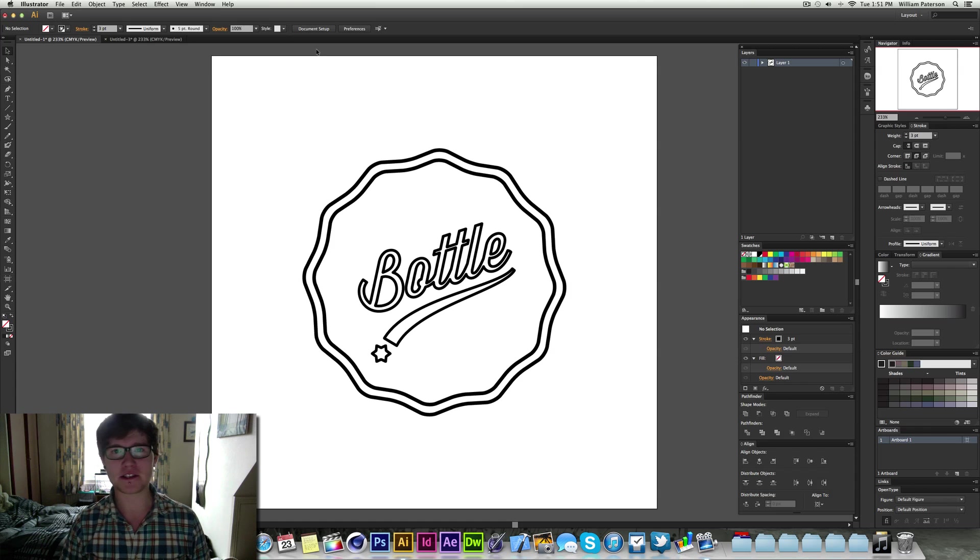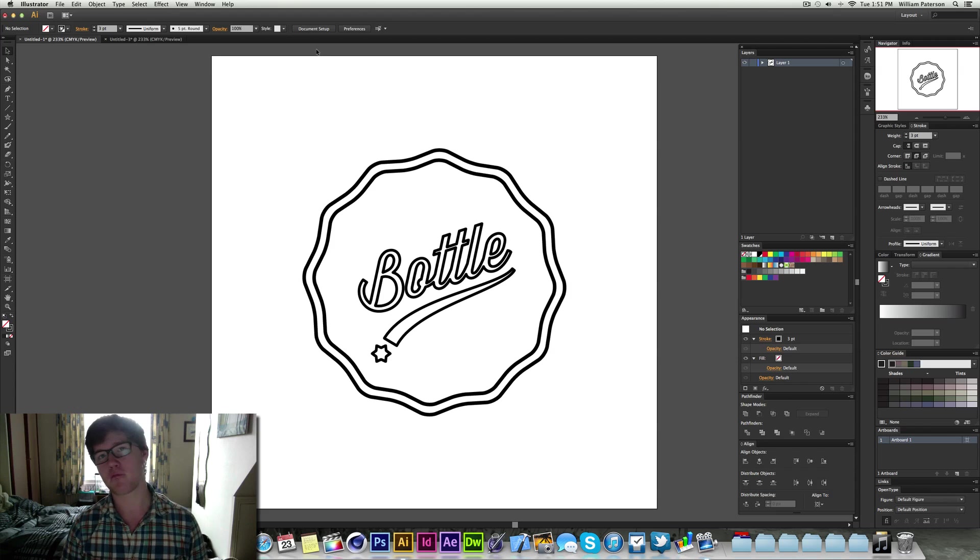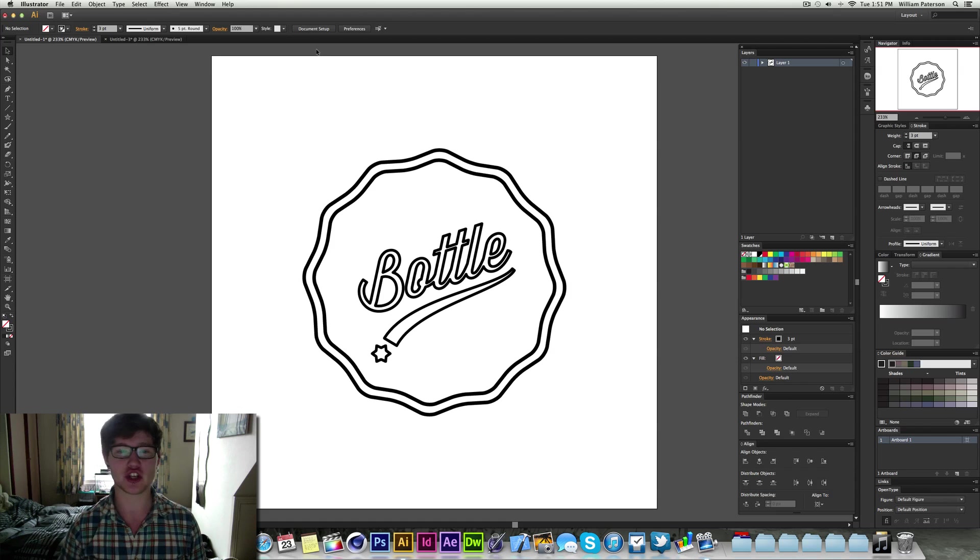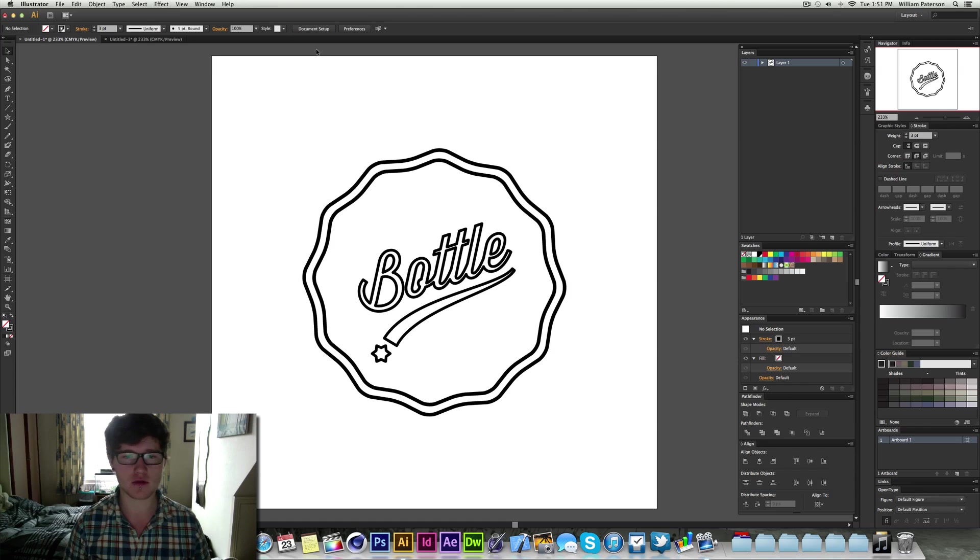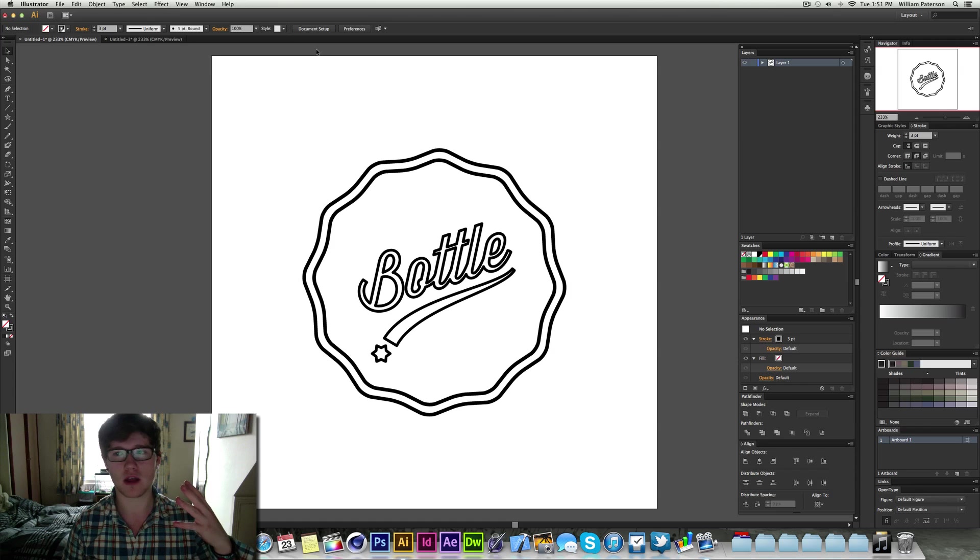Hey guys, it's me Will Patterson back from Great Designs and here is a new video tutorial on how to create this sort of vintage logo in Illustrator.